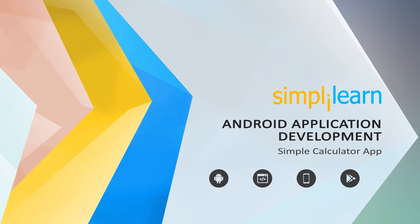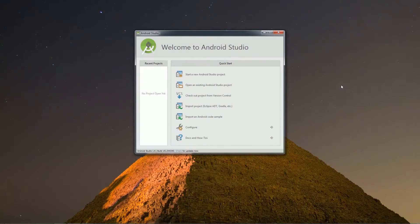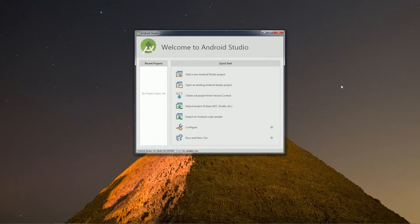I will now show you how to create a simple calculator app. Let's begin creating a calculator app in Android Studio.